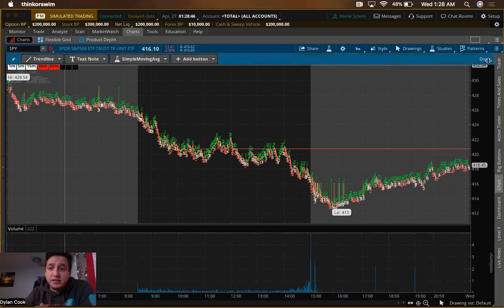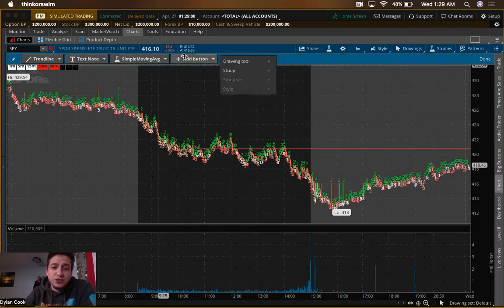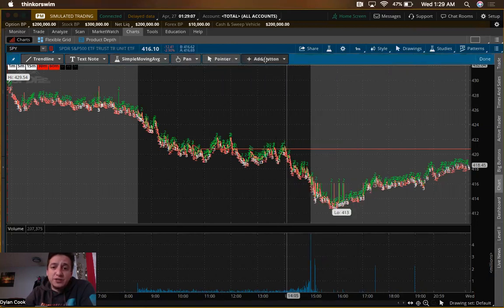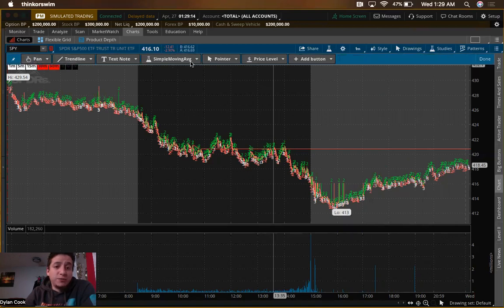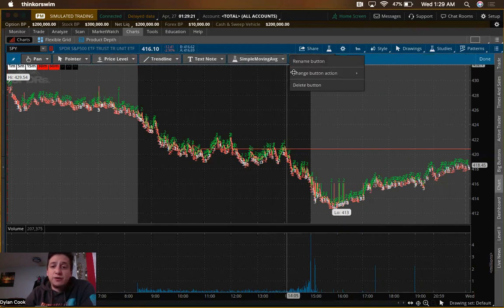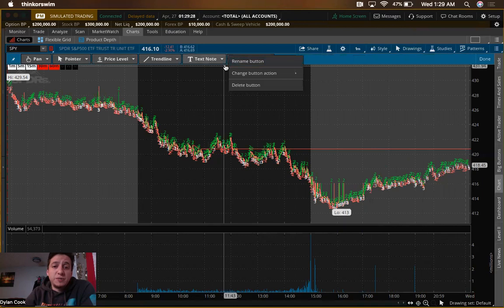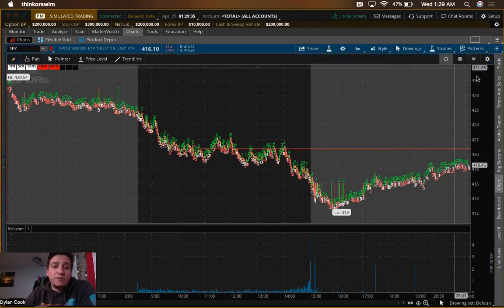On the toolbar you can edit it by clicking the gear wheel and adding buttons. We've got Trendline and Text Note — I don't typically use those two. Come down to Drawing Tool, add Pan; come back to Drawing Tool, add Pointer; then add Price Level — these are very important. You can drag them around in any order you like.